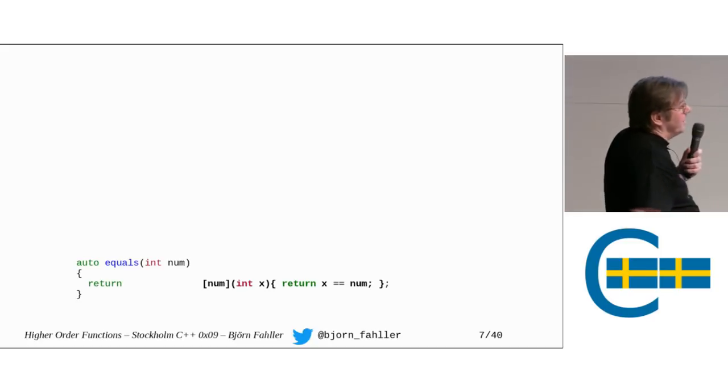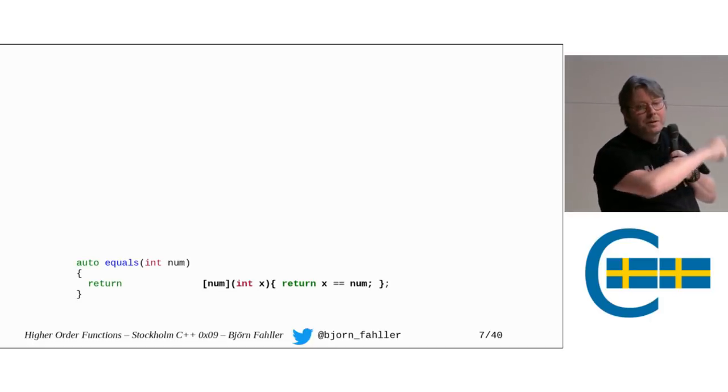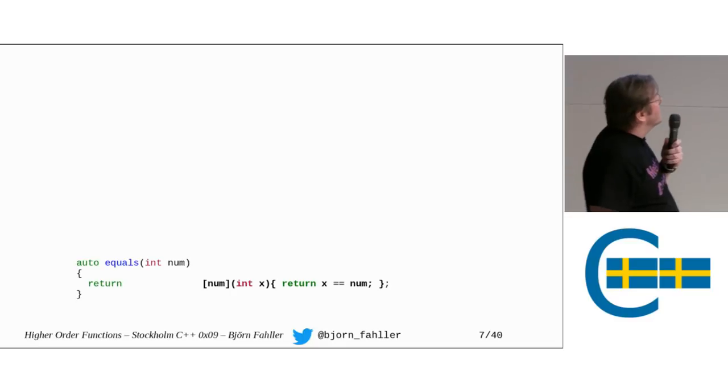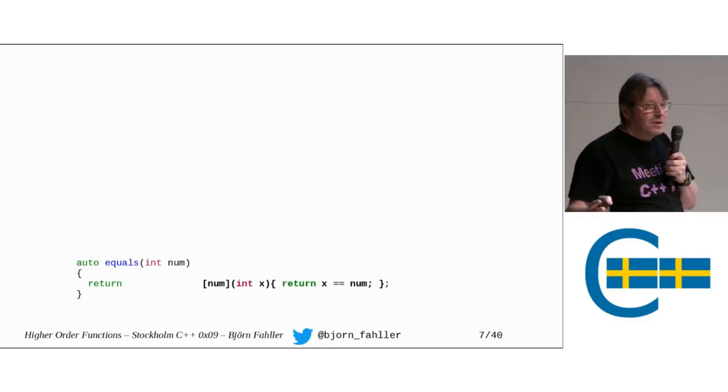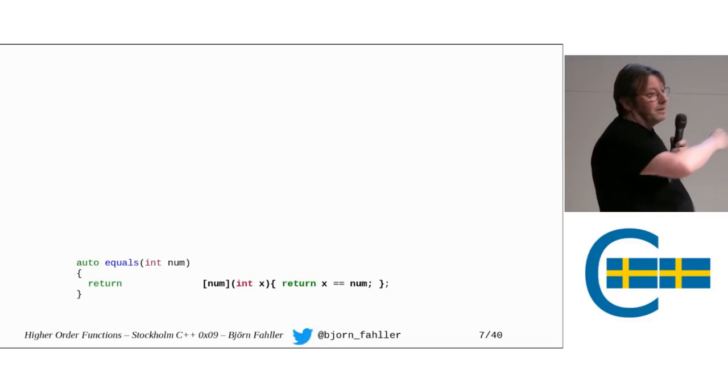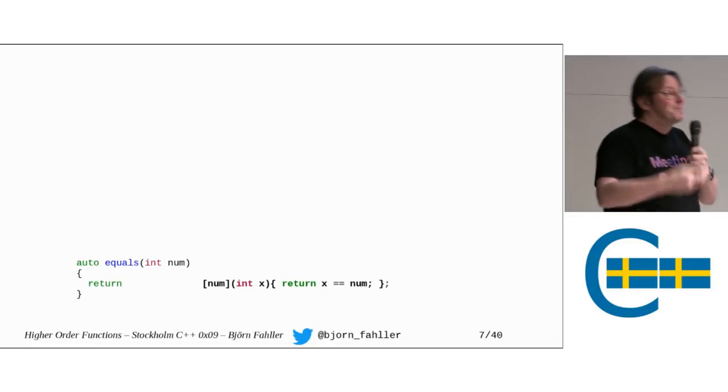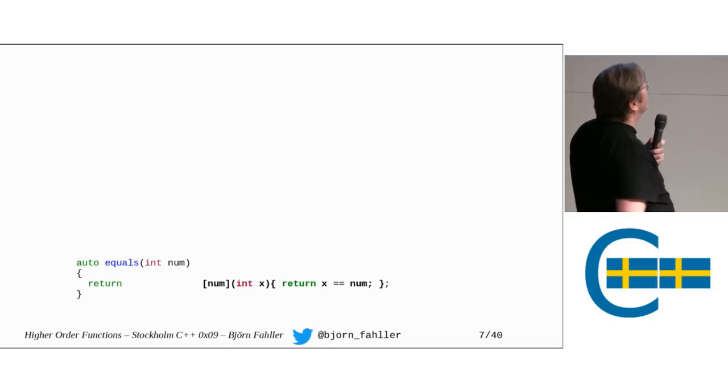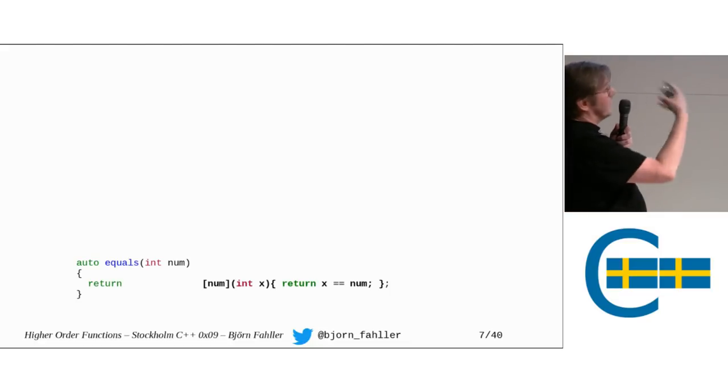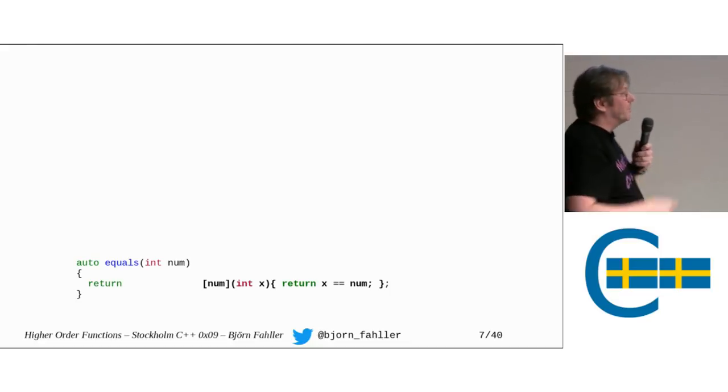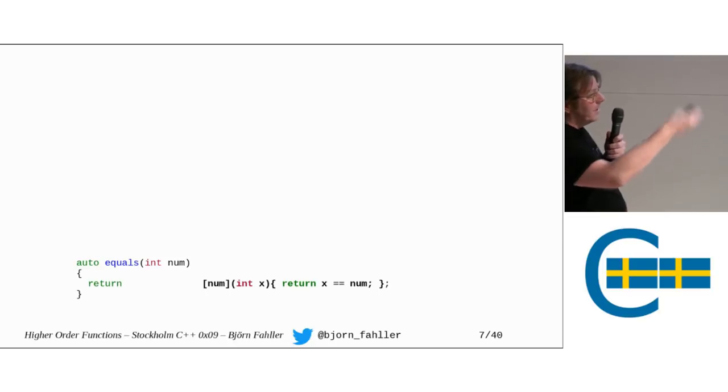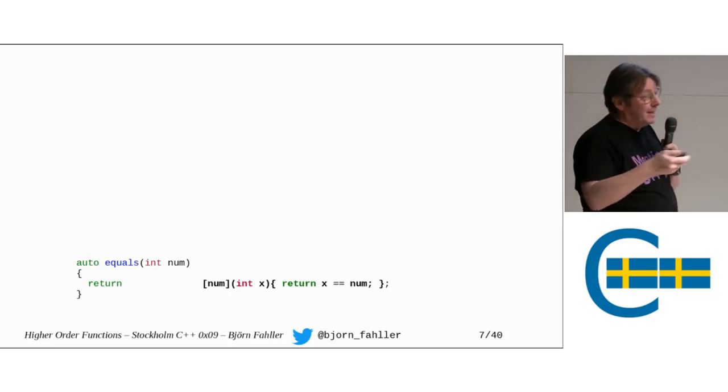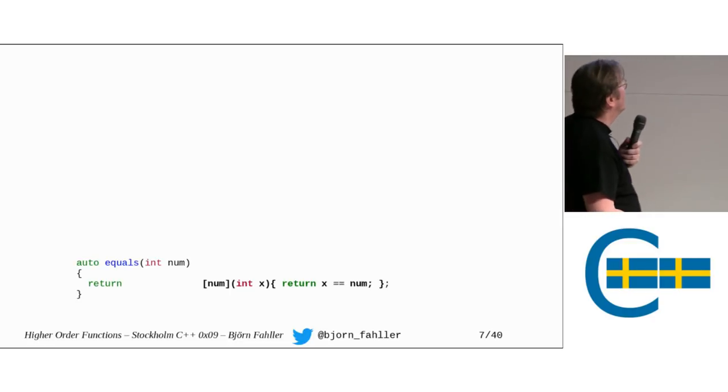C++14 gave us the auto return type. And that is a great thing because now we can just write a function that returns a lambda. A lambda is difficult otherwise because you cannot express its type, but auto takes care of it for us. So now I have a function that has a name equals. It means something when you read it. It returns this lambda that you can call with values and it tells if it equals the captured value.